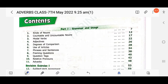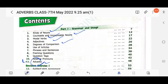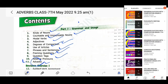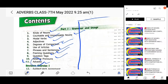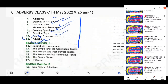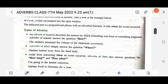Dear students, in this video we will discuss Class 7 Grammar Success with Composition, Chapter 11: Adverbs. If you have not watched the previous chapters — kinds of nouns, countable and uncountable nouns, modal verbs, adjectives, degrees of comparison, use of articles, phrases and sentences, framing questions, question tags, relative nouns — you can go to the playlist section and watch those first.